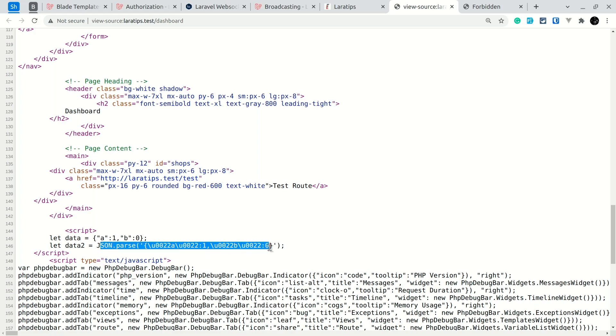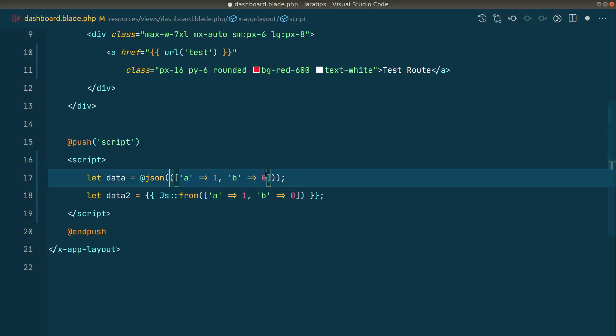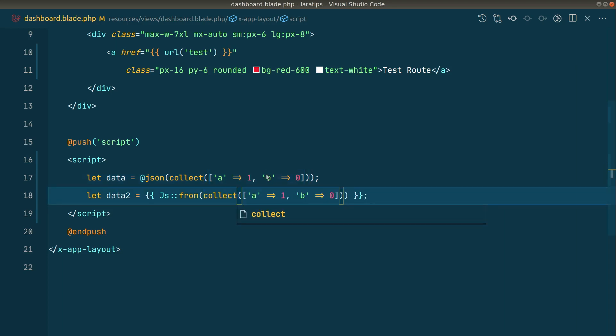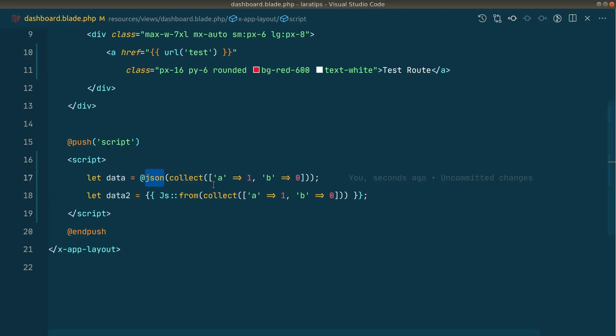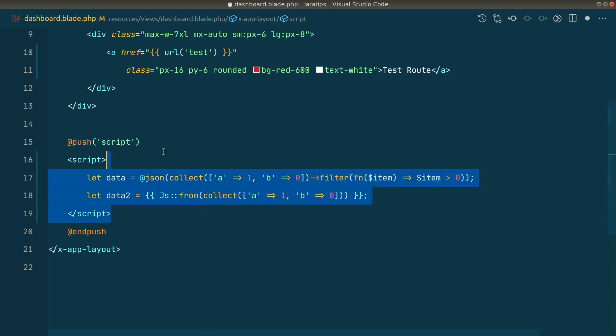It will automatically escape all the unwanted string for us. Also, if you pass here collection collect like this, and also here collect, if I just reload, then you can see the same results. But the difference is internal behavior. This at the rate JSON uses regular expression to evaluate this, but this one uses actual JSON encode. Let's say we want to perform some complex operation inside this, then it will throw an error, but this one will not throw an error.